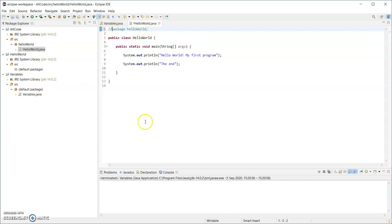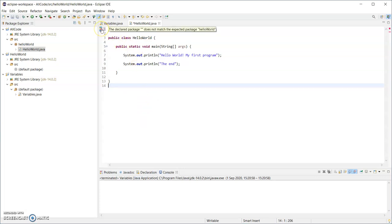And if I comment that out for a second, you will see that my code won't compile. So the declared package of no name does not match the expected package helloworld.